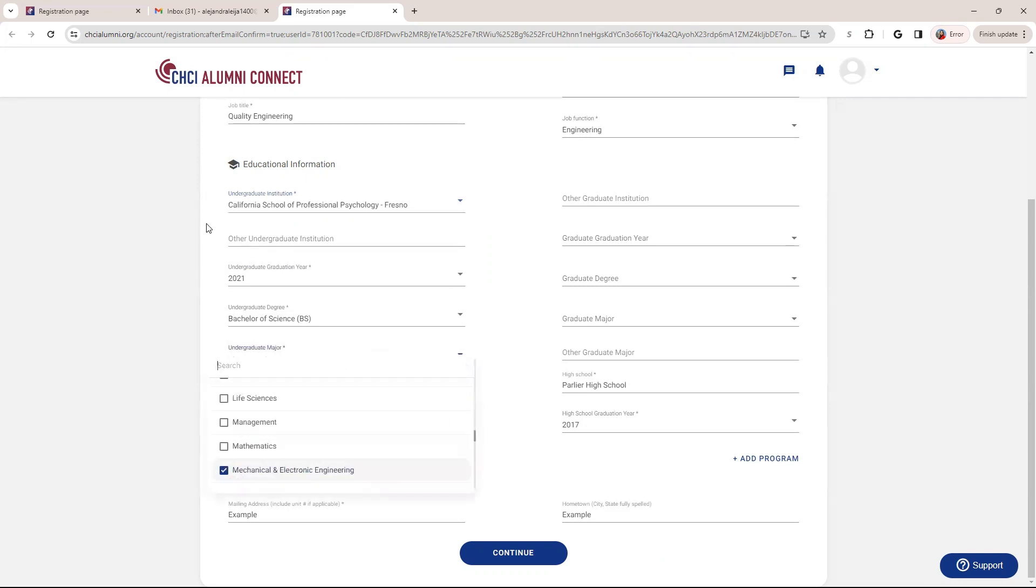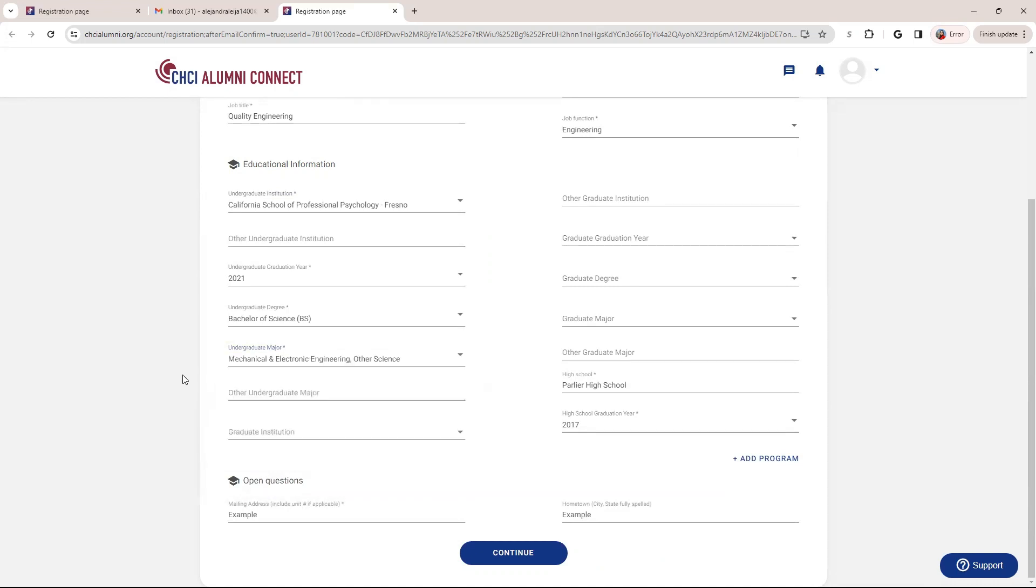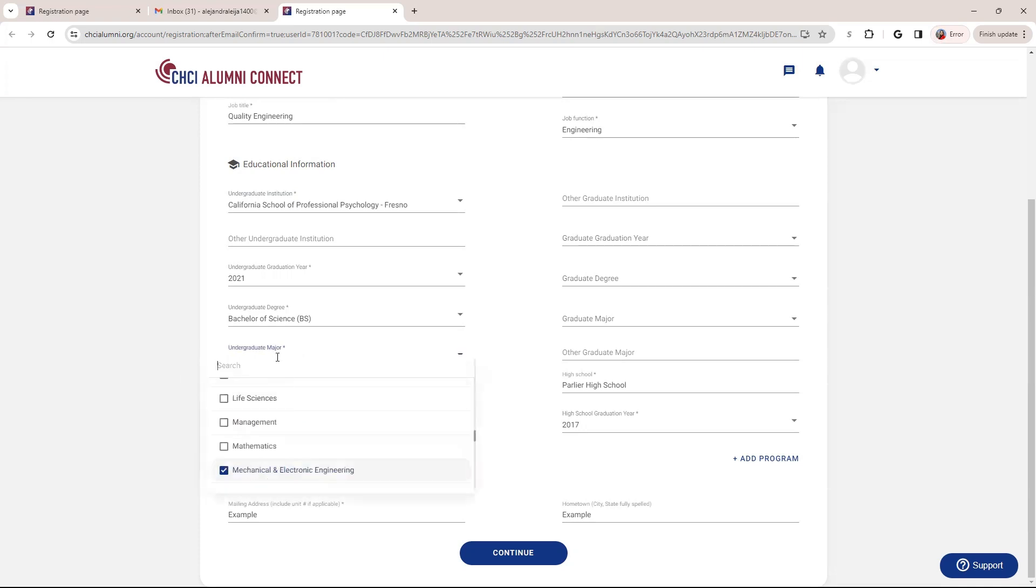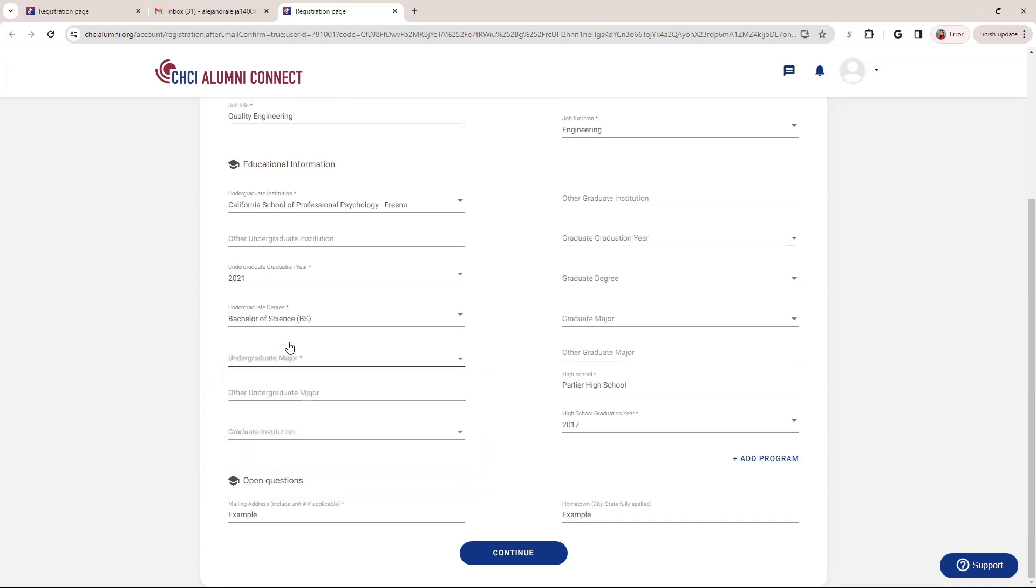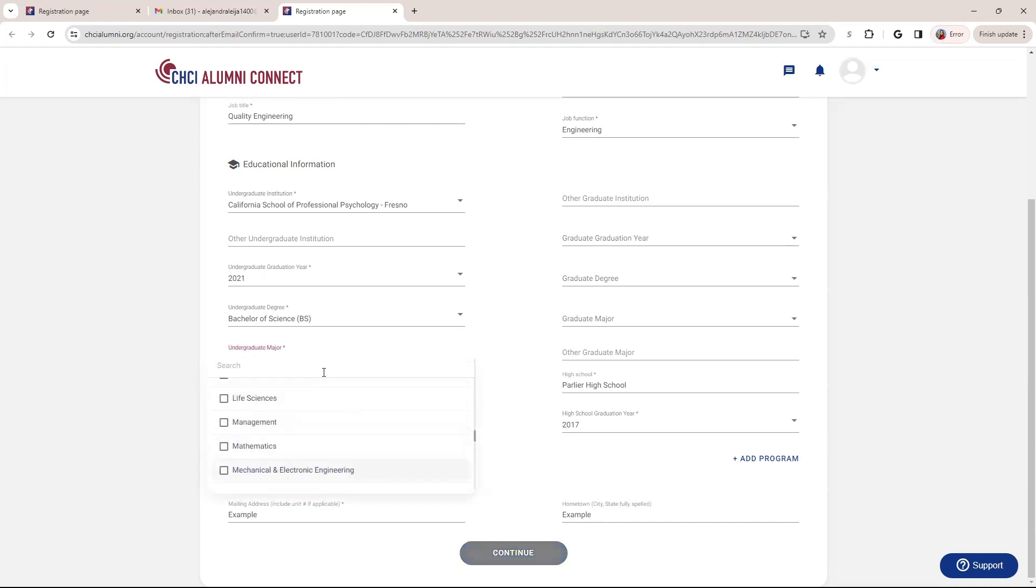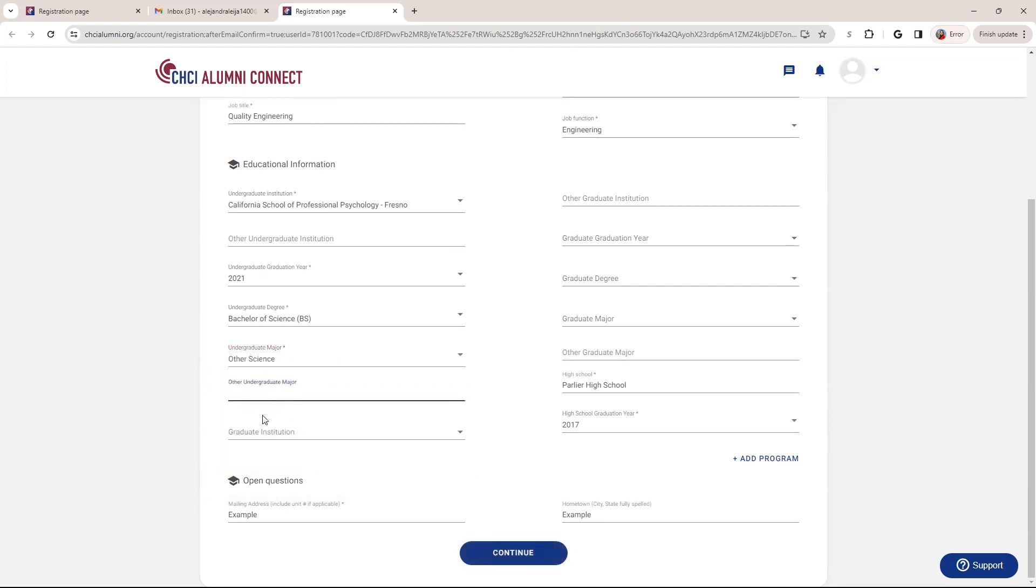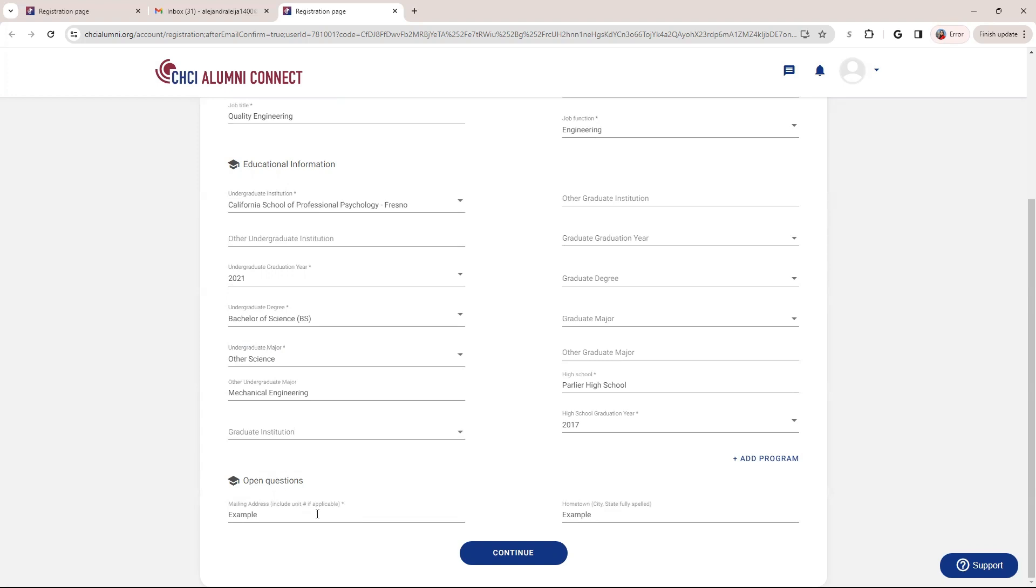Similar, if you are unable to find your major, you can select other. And then your address. Again, like I said, we ask you that you do fill it out as we want to have better track of our alumni in terms of where they are geographically. And again, this information is completely confidential. Anything within open questions will not appear in your profile public to others. It's just for admin, CHCI admin purposes.